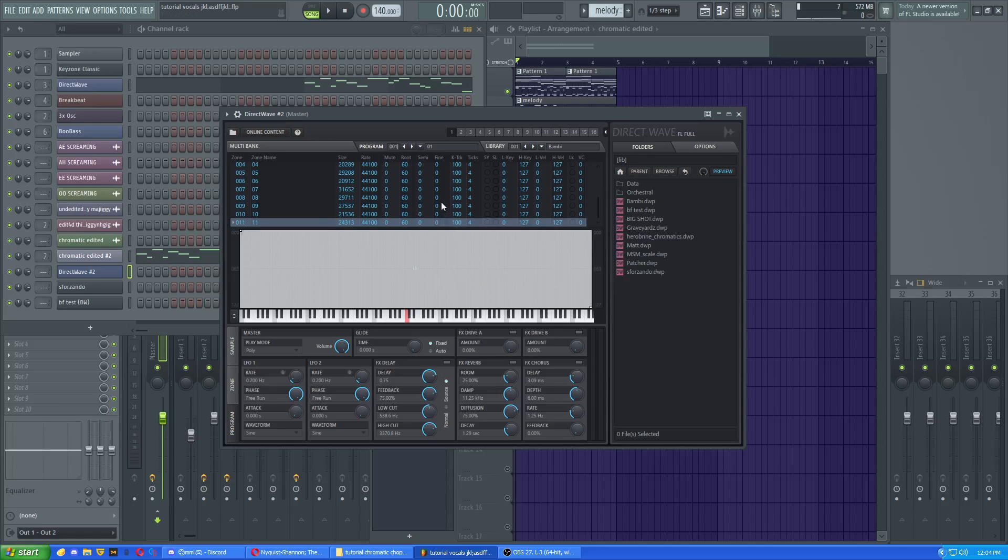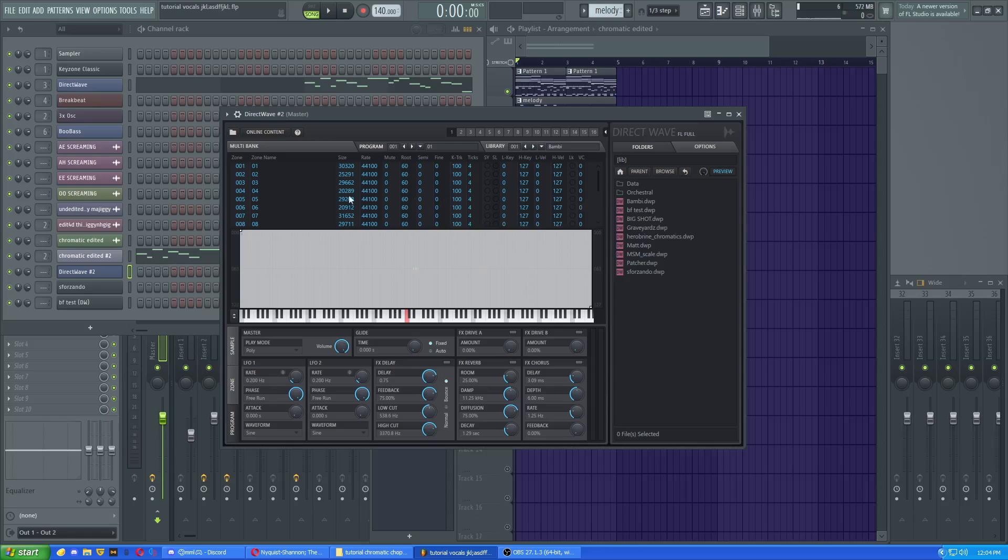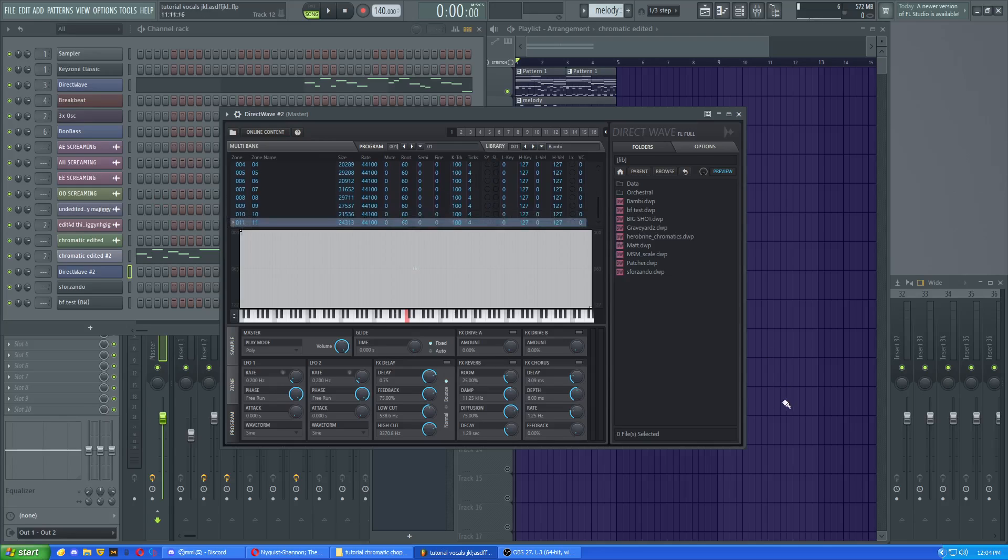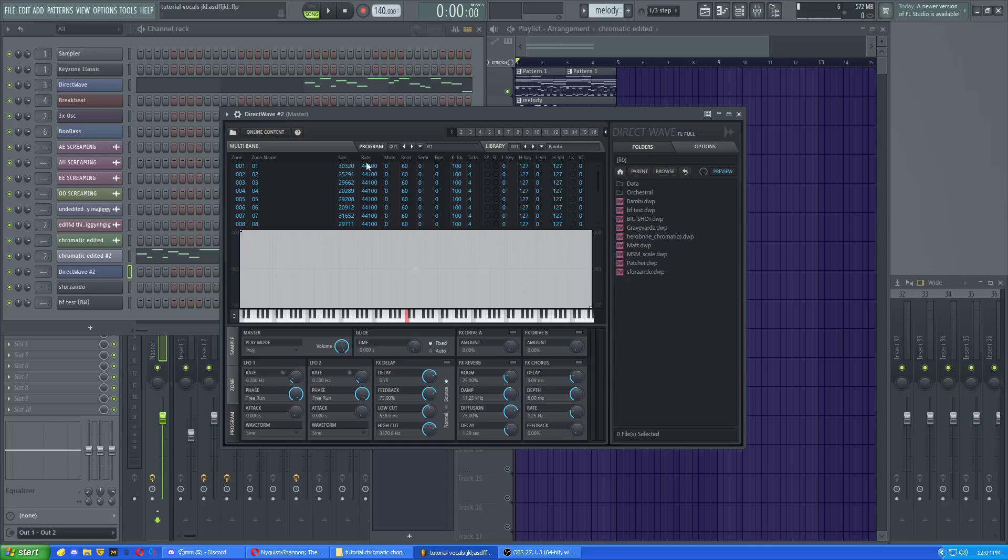And now you're like, oh what the hell? What the fuck? I don't understand what this is. But if you look at the things, you can see that there are actually some similar things with the polyphone. You've got the root note, you've got the low key and the high key range, which is why all of this is filling it up.